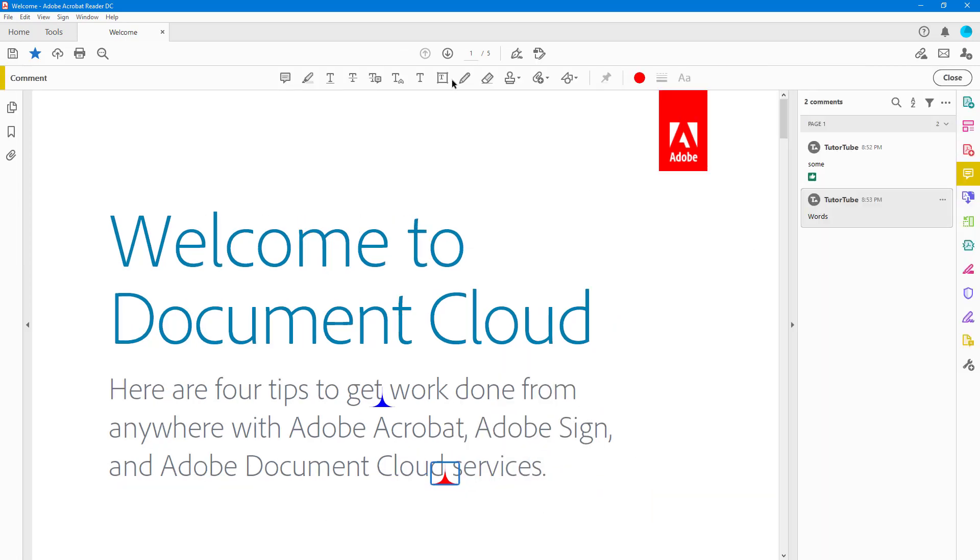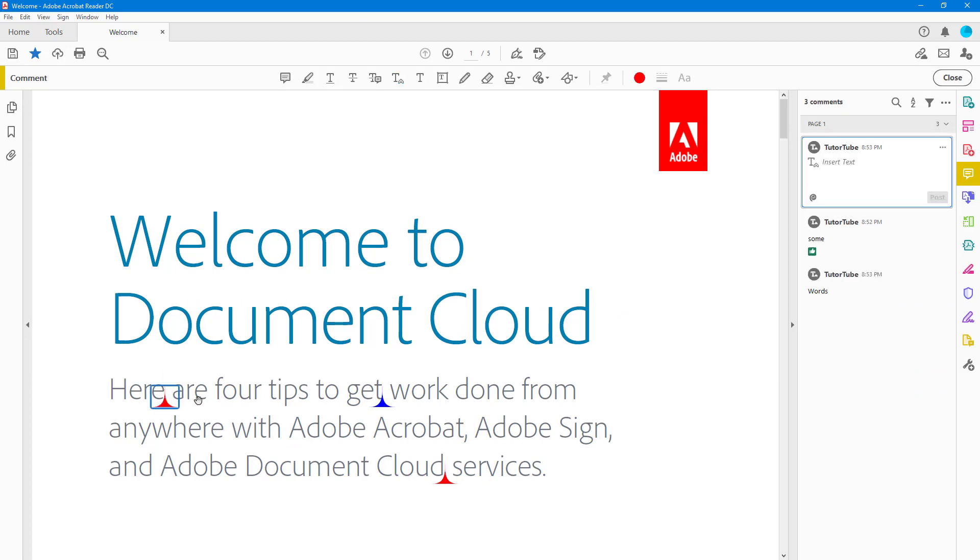Then if I were to go to Comment right here and if I were to go over here onto Insert Text, you can see that the red color pops up just like that. And that is how you can insert text at cursor inside of Adobe Acrobat Reader.